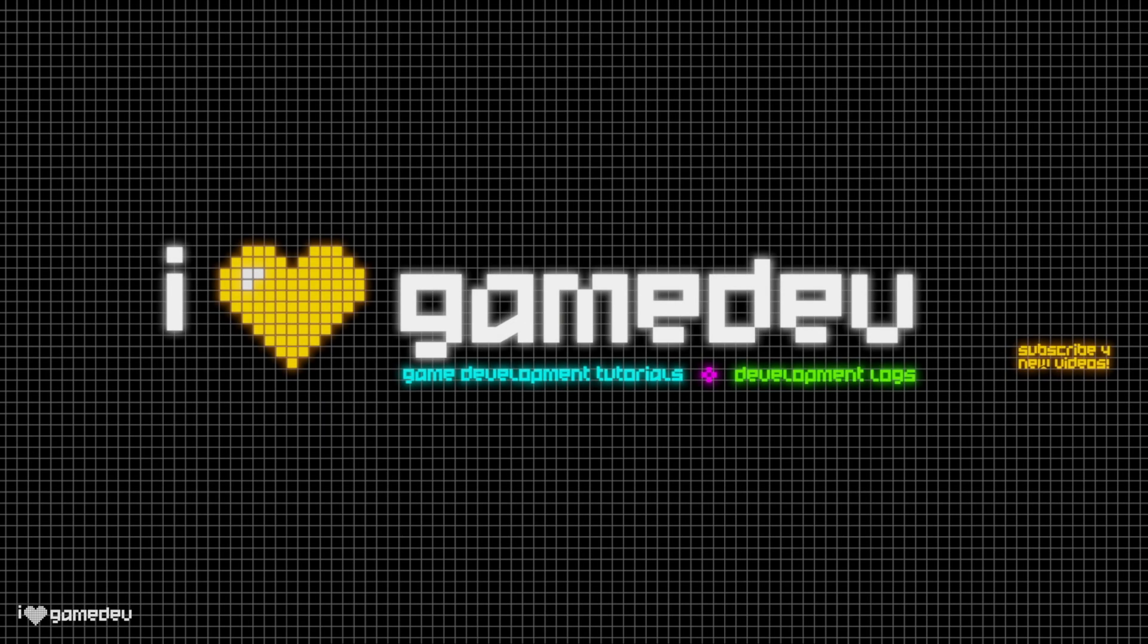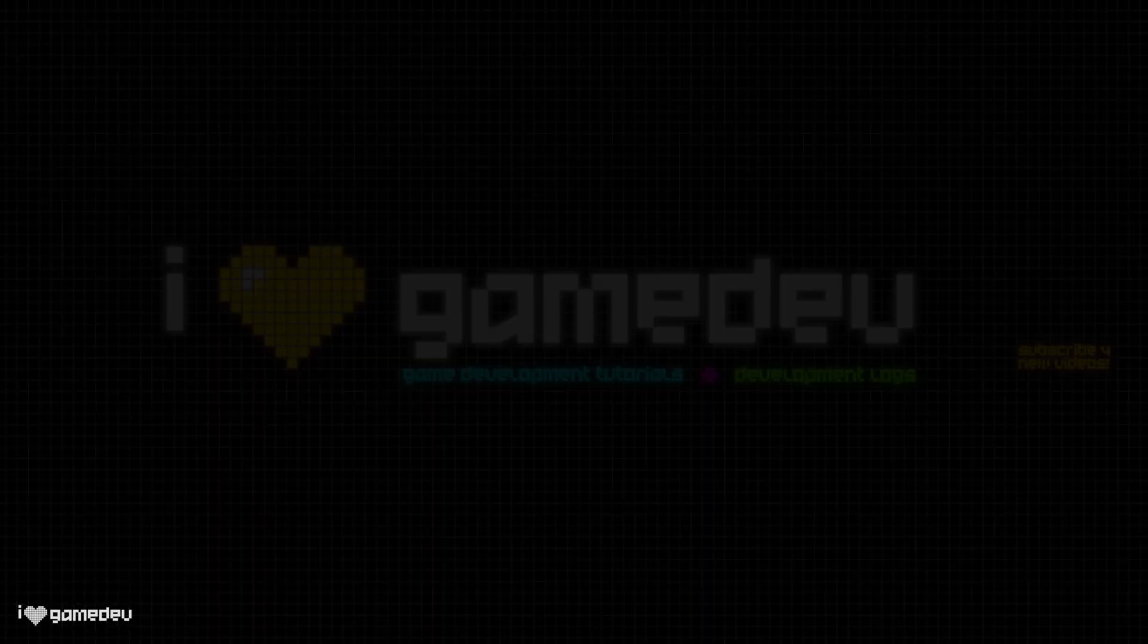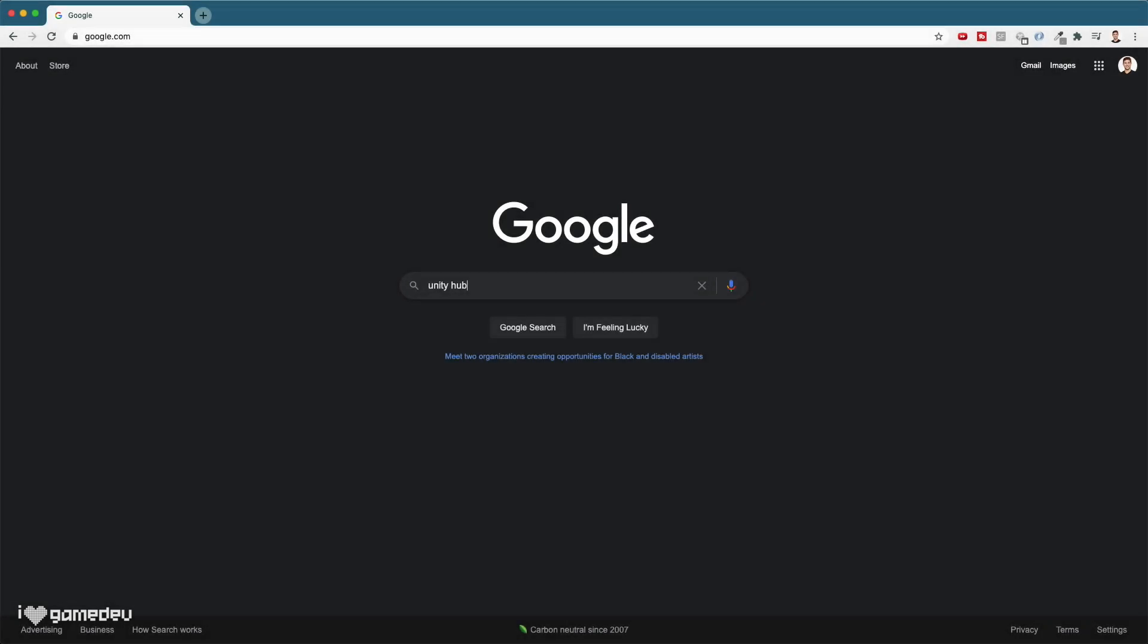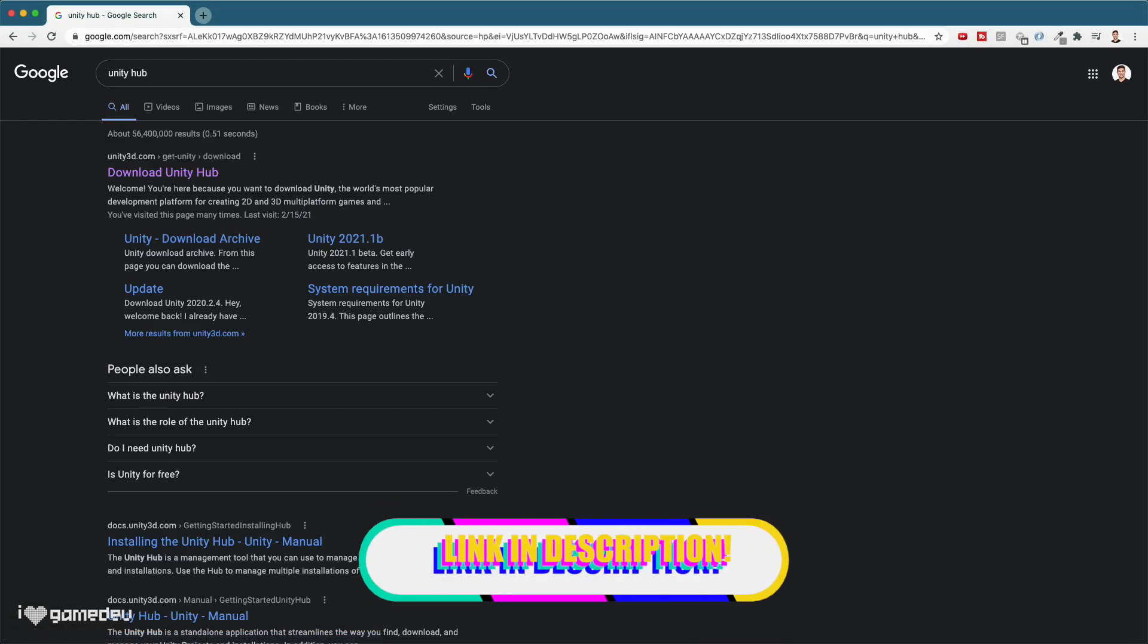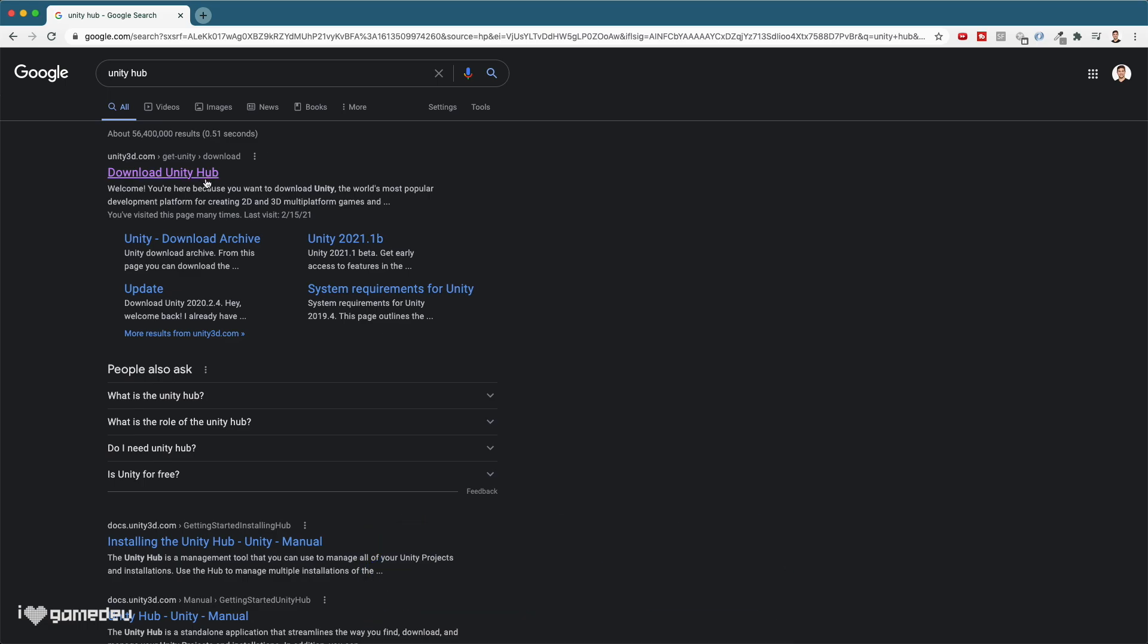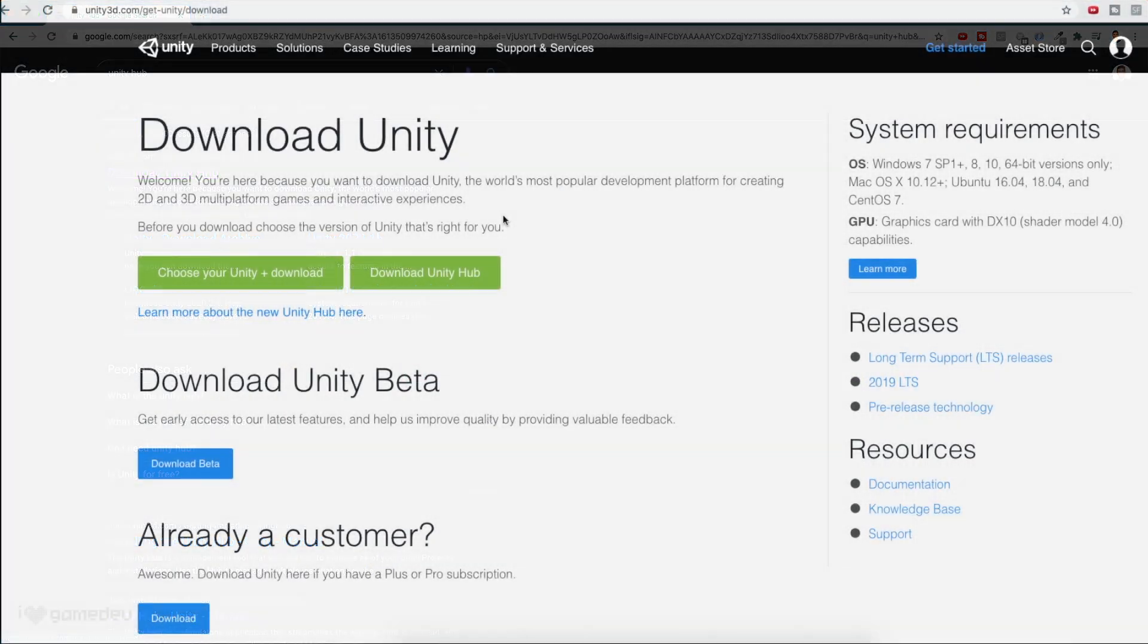Let's begin today by downloading the necessary tools for development with Unity. Googling Unity Hub, or using the provided link in the description, will find ourselves on Unity's website where we can download Unity Hub.